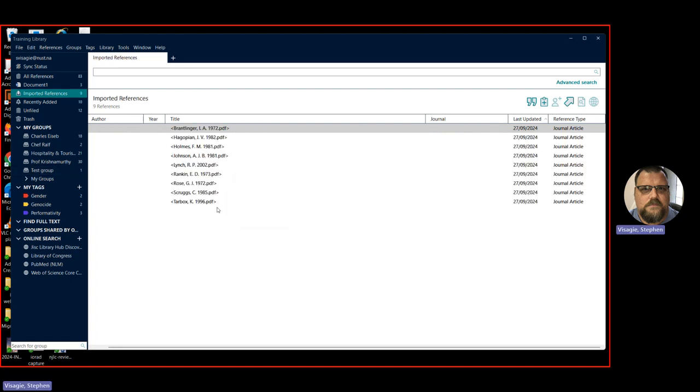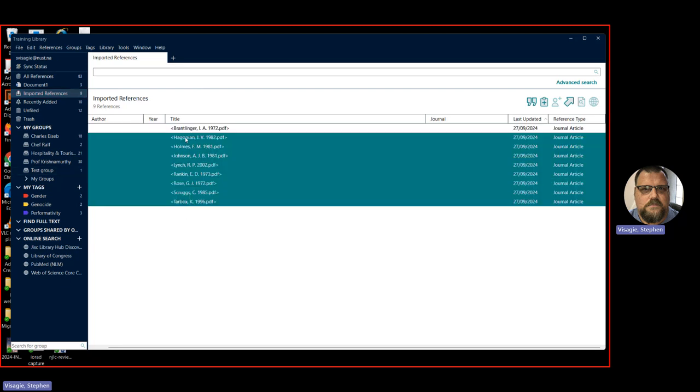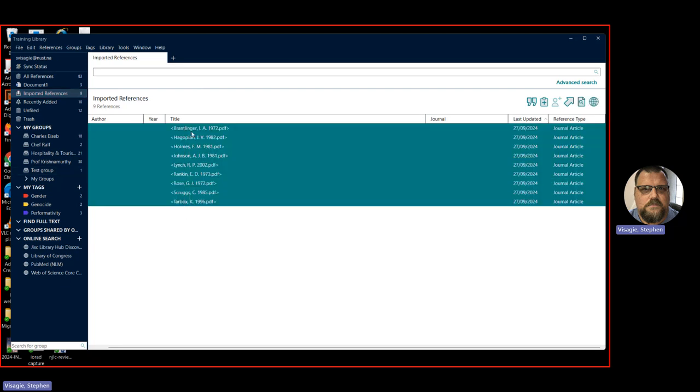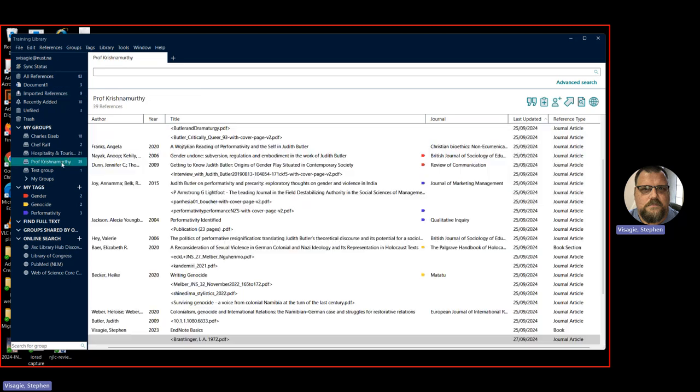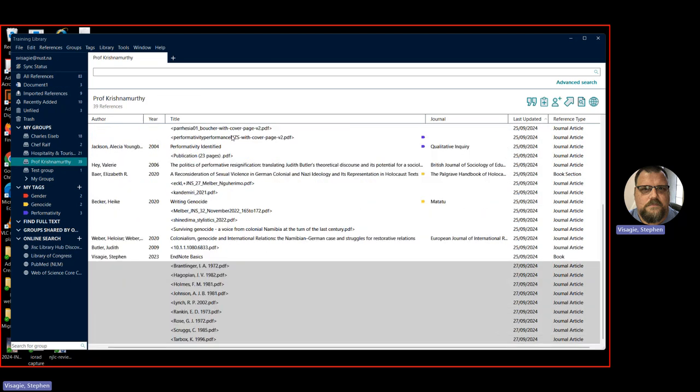And there we see it's imported. It's now here under the imported. It's found one, two, three, four, five, six, seven, eight, nine. As we see there. And if I want to move these. I can highlight them all. And I can drag them to my appropriate folder. So I can drag them to Prof Krishnamurti. We see there's 30 now. If I let go. We've now got 39. So I click there. And now we see all the articles. And the new ones are here at the bottom. They're still highlighted. That's how I've added those articles.